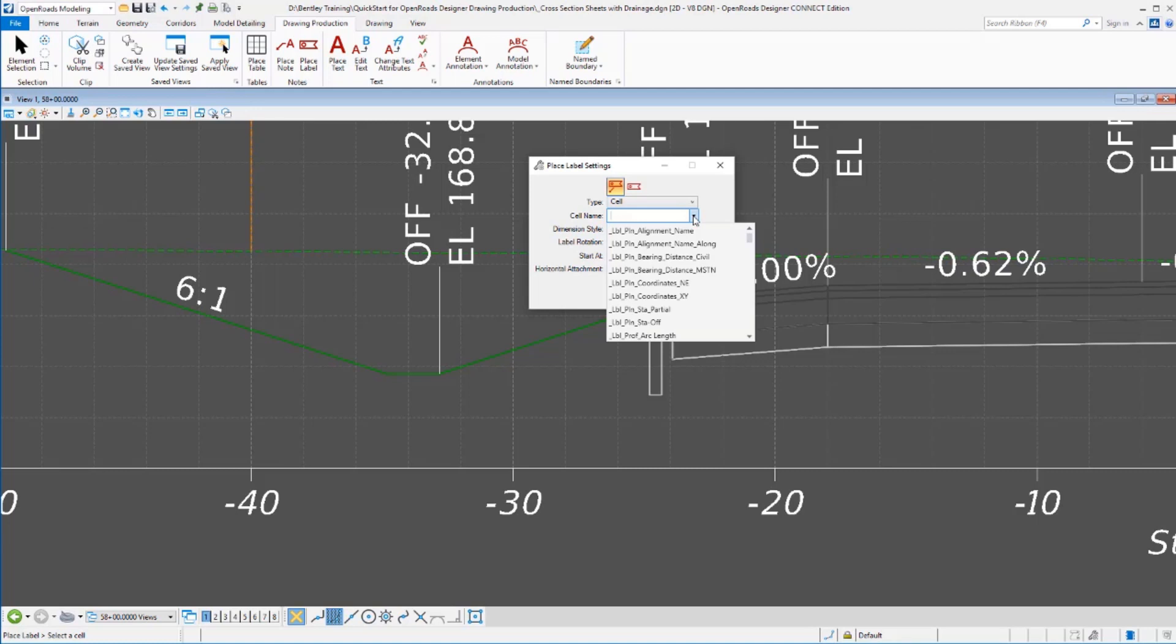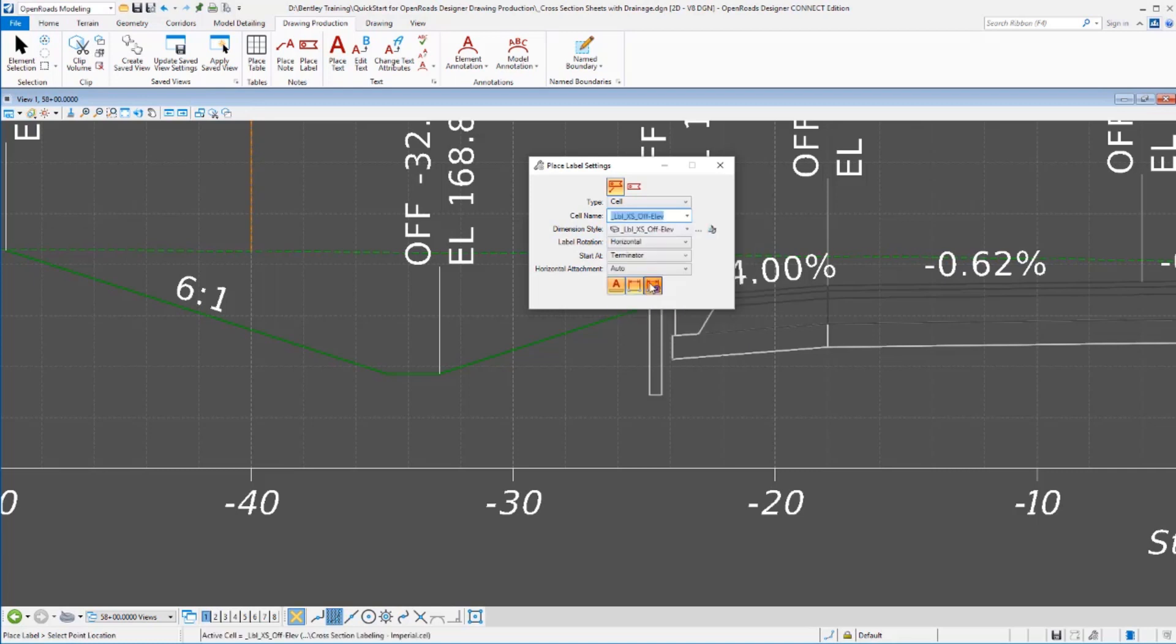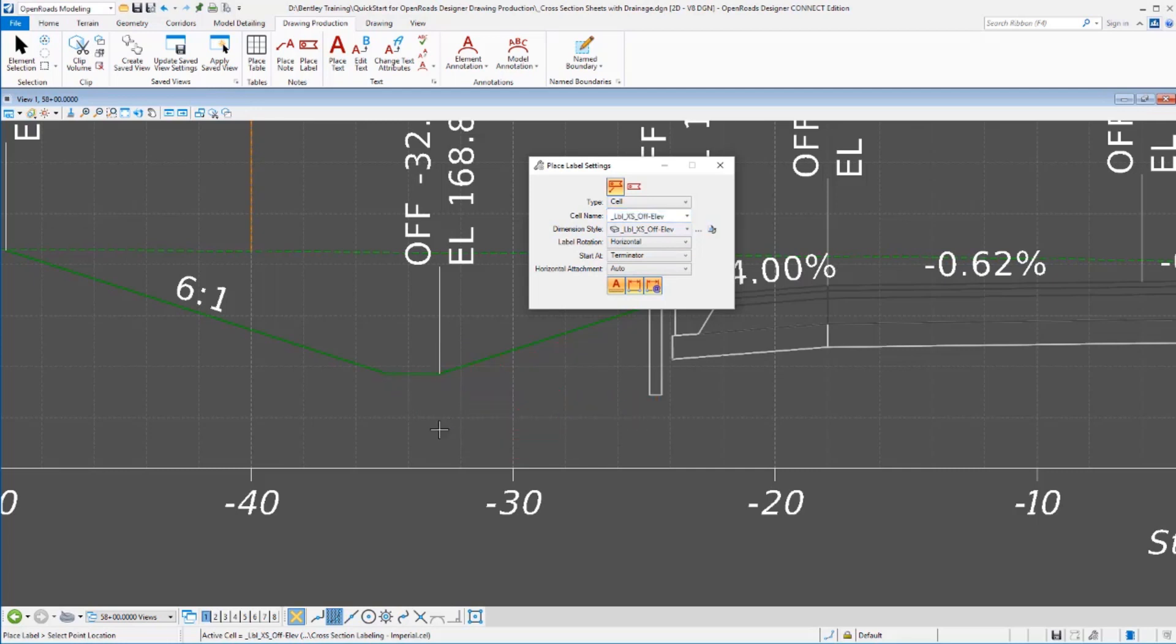Now you can combine those text favorites and place them with a cell so they're properly spaced the way you want them and looking the way you want. We've just provided some examples in the workspace here for some plan view labels, some profile view labels, as well as some cross section labels. So we'll place a cross section label here for offset and elevation. I can choose to place that with or without a leader, there's a variety of options here on how I rotate it and such, and I can data point where I want to place that and place that label.